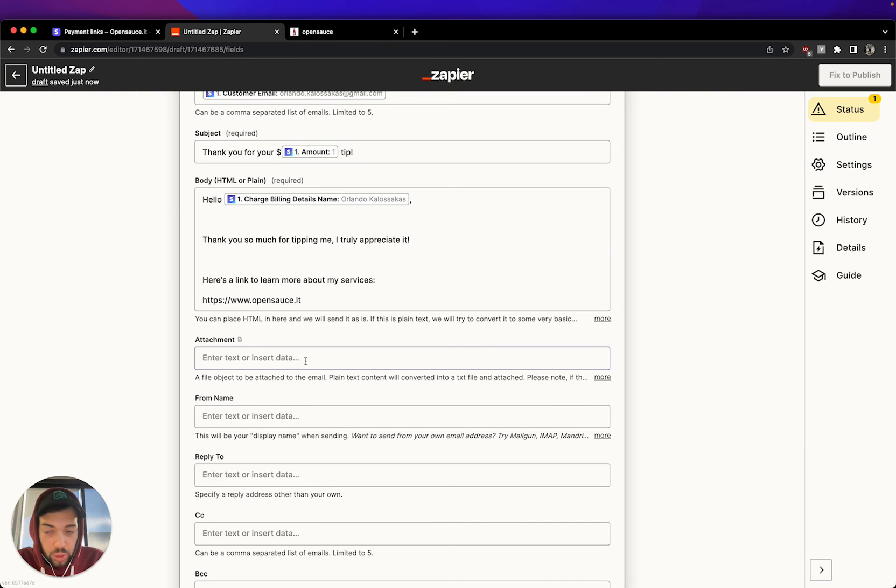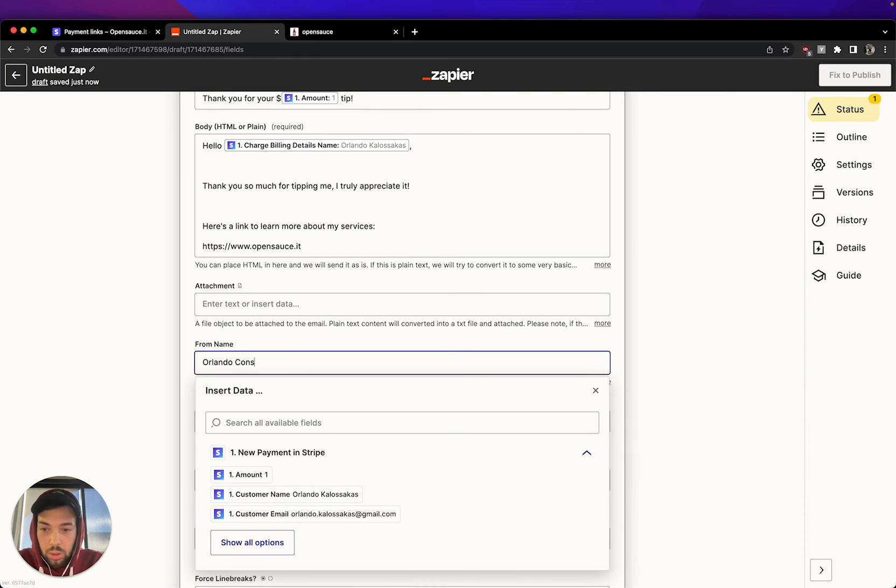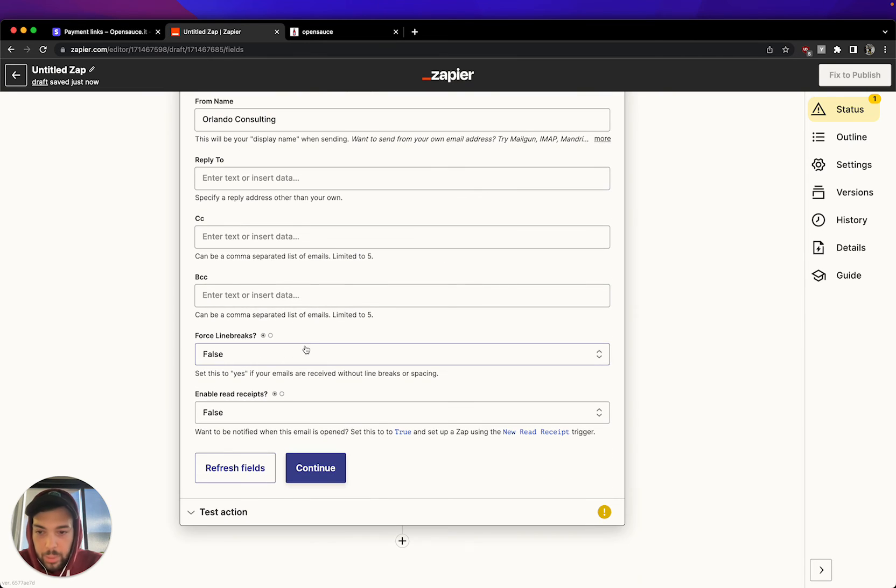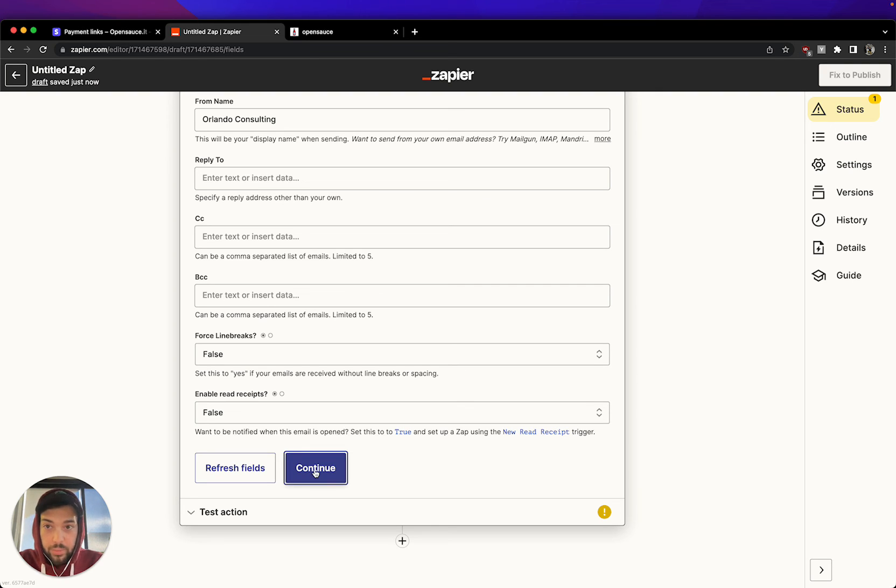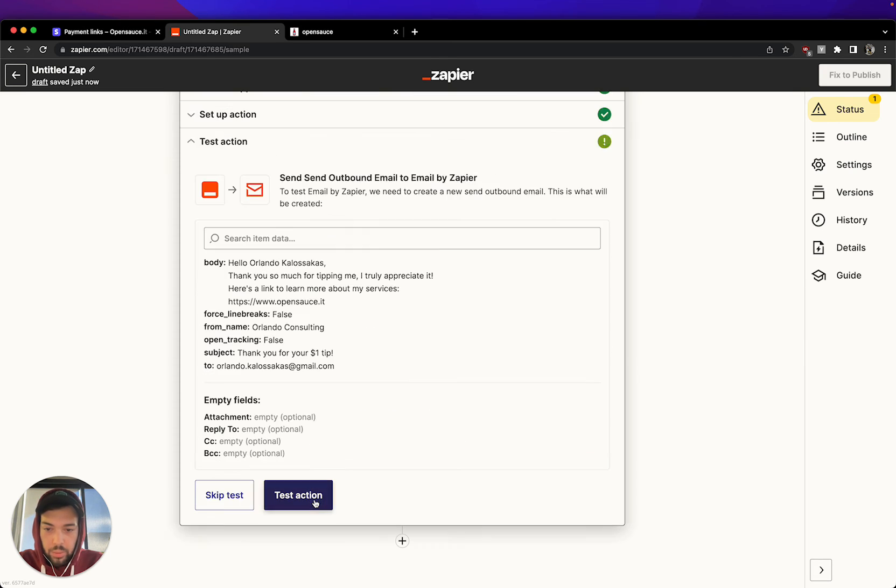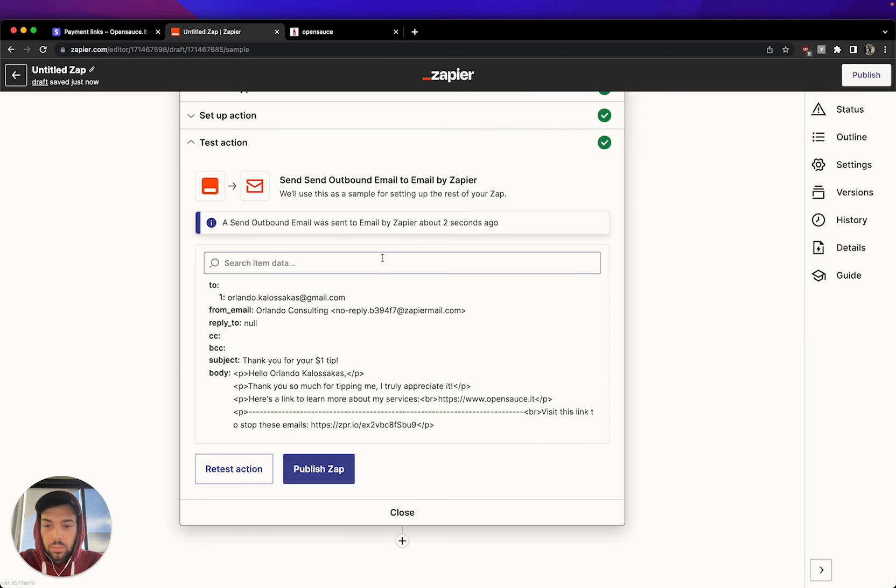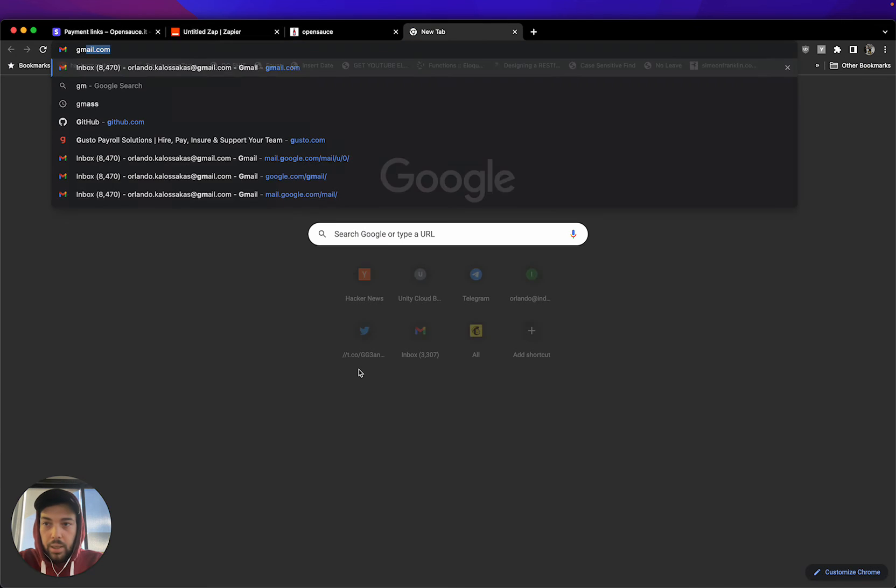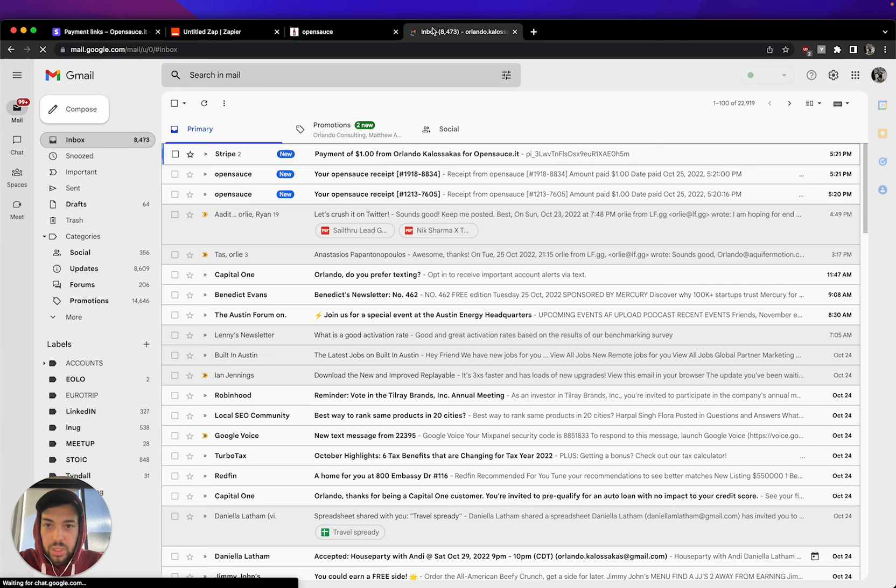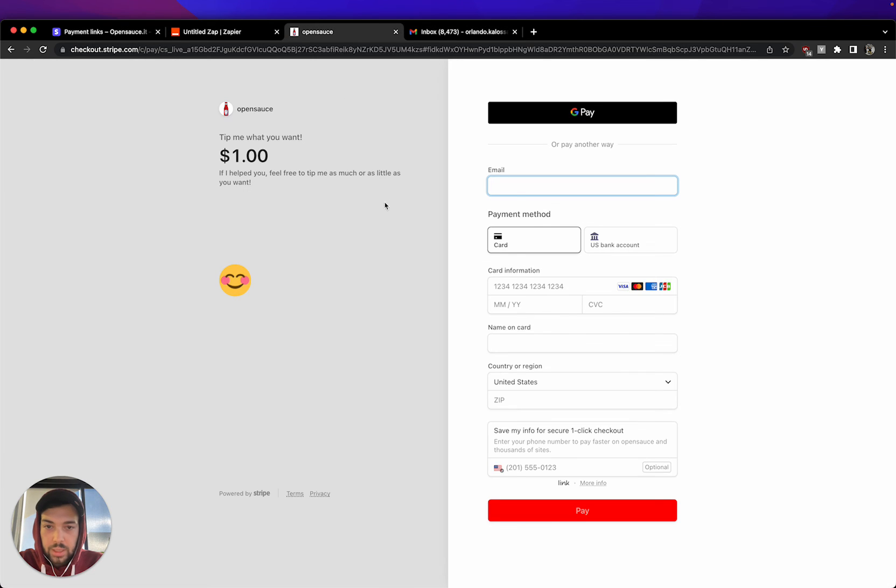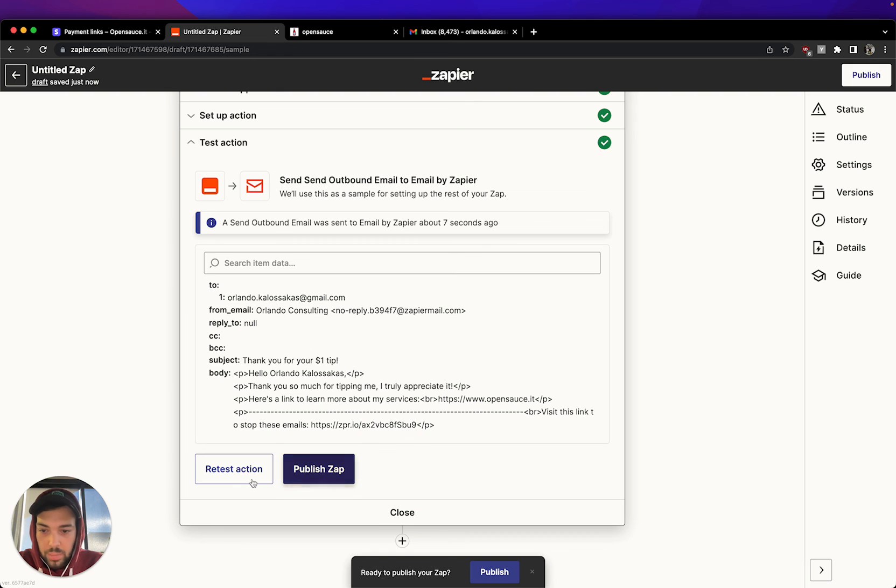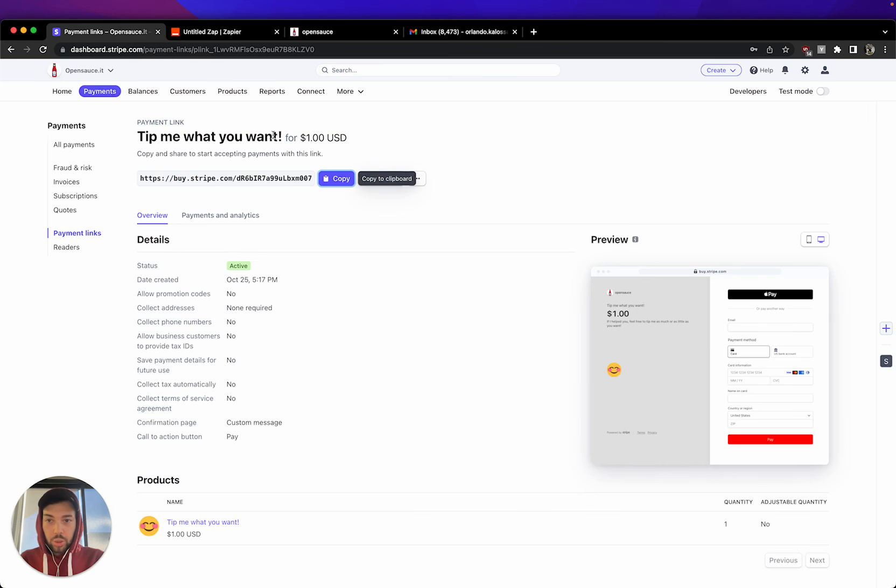You can also have attachments. So if you have a file, you could perhaps send an attachment here. I'm going to send it from Orlando Consulting. And here you can customize it as much as you like. I'm happy with this. I don't want to go too deep into how to customize your email. But this should be good enough. All right. So I hit continue. Perfect. I test the action. And it's done. Now, if I hit my Gmail, I should actually be receiving this email from Zapier in a couple of seconds.